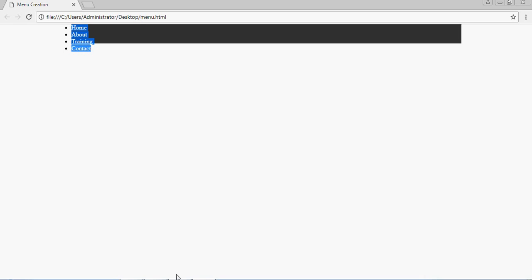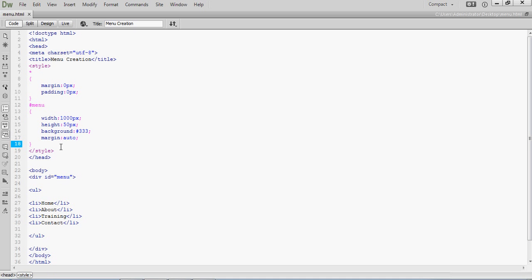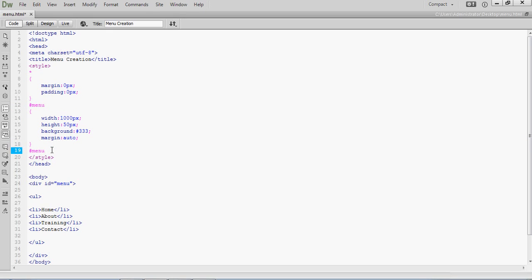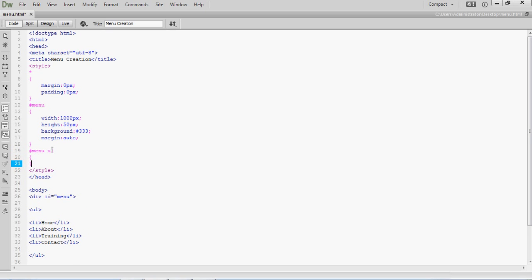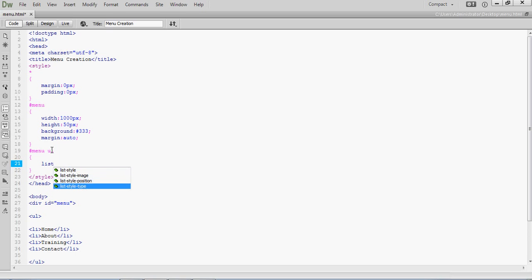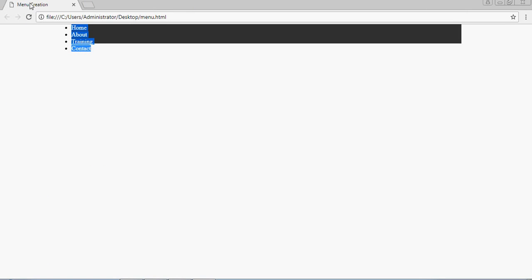Now you can see the output — the elements are showing here. First we have to remove the bullet points. For removing bullets, use the same ID selector: hash menu, then the ul element. You can apply the property list-style-type: none directly to the ul element. Now the bullets disappear.